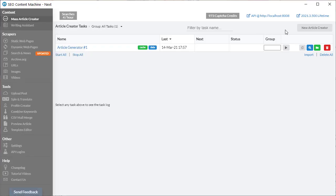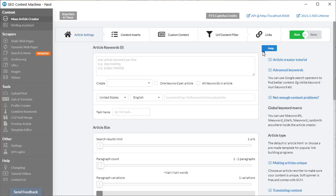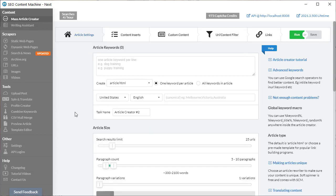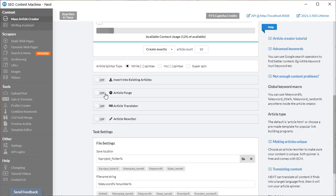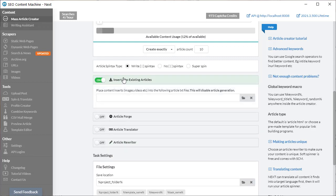To get started I'm going to create a new task by clicking on this new article creator button. Then I'm going to scroll down. I don't need the article rewriter today so I'm going to turn it off. I'm going to turn on insert into existing articles.